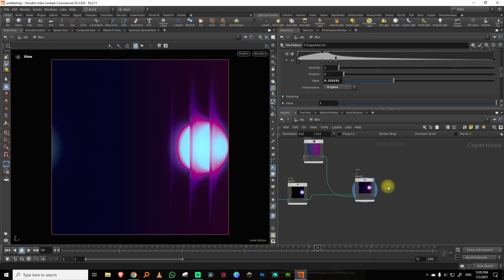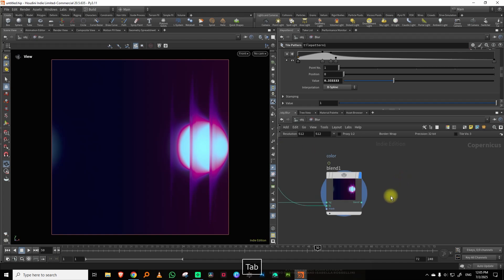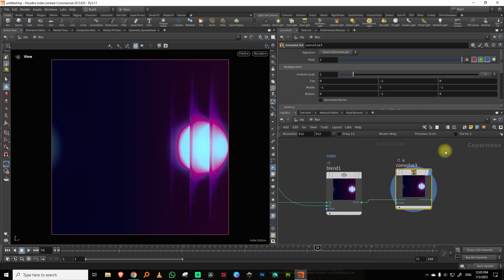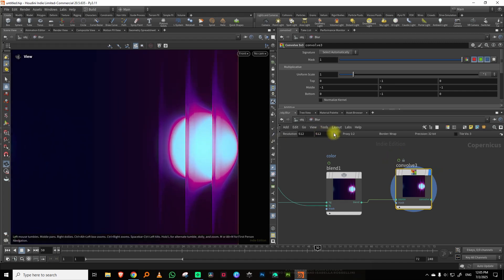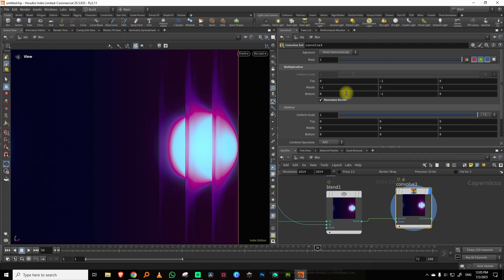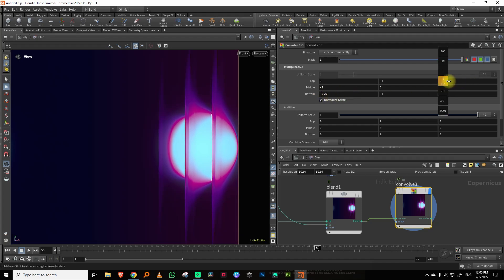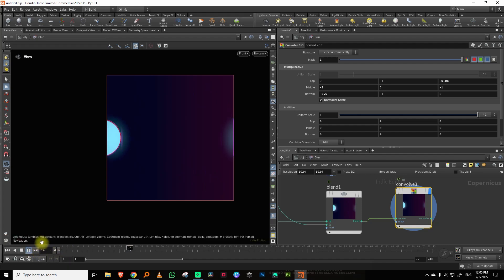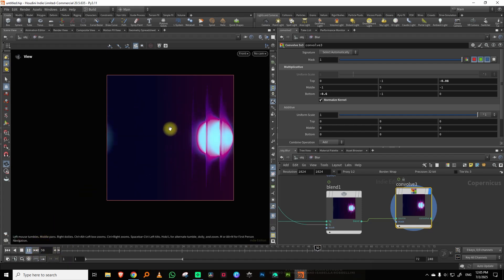One thing I've been doing recently is using a convolve node, because it helps generate edges and makes it feel a little older. You can see these edges being formed. Turn on normalize kernel and play around with the values until you get more edges showing up — it feels like the light is going through glass with borders. That looks a lot better.